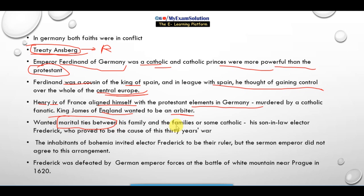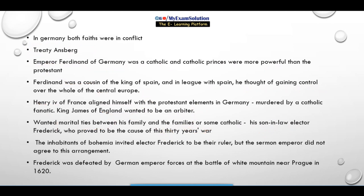King James of England wanted to be an arbiter, and he also wanted marital ties between his family and the families of some Catholic states. But ironically, it was his son-in-law, Elector Frederick, who proved to be the cause of the Thirty Year War. The inhabitants of Bohemia invited Elector Frederick to be their ruler.